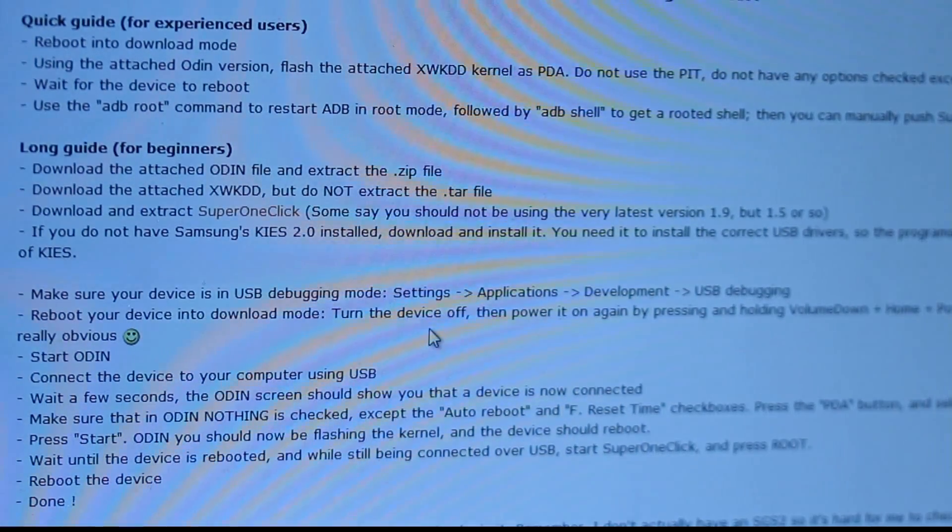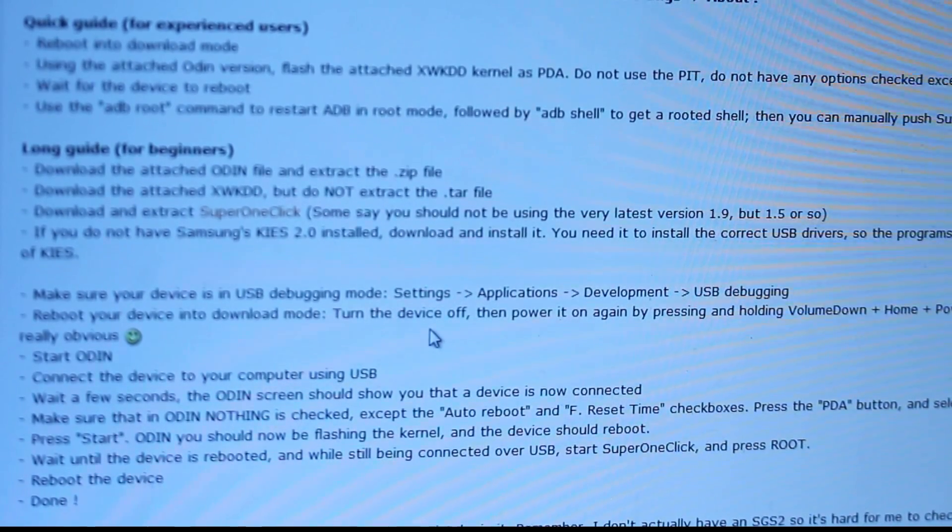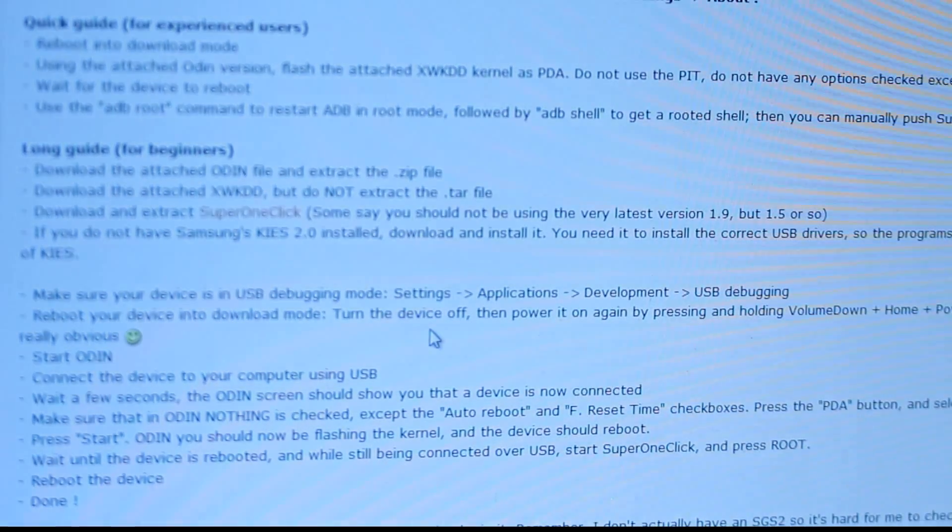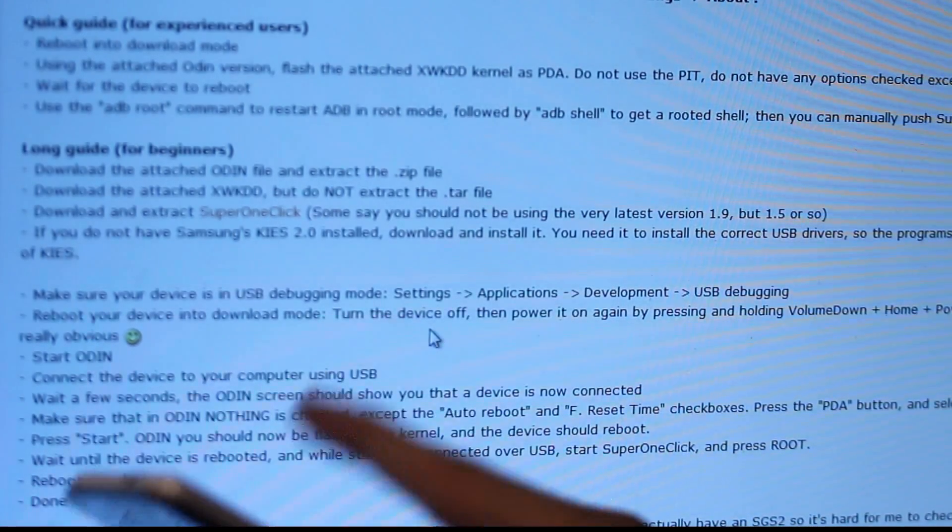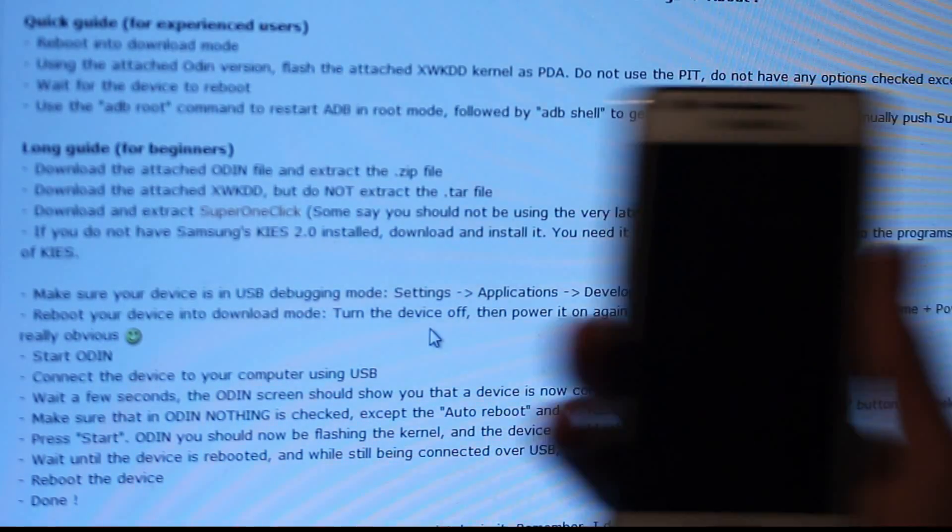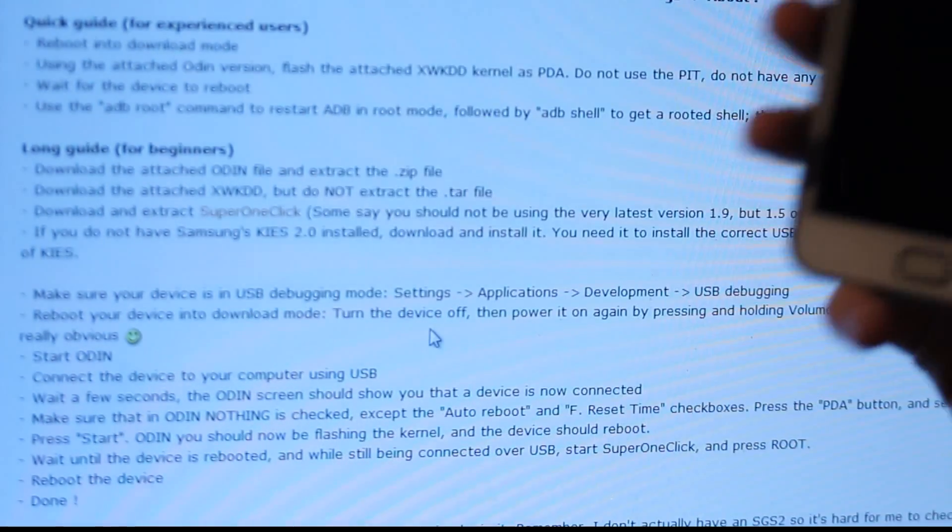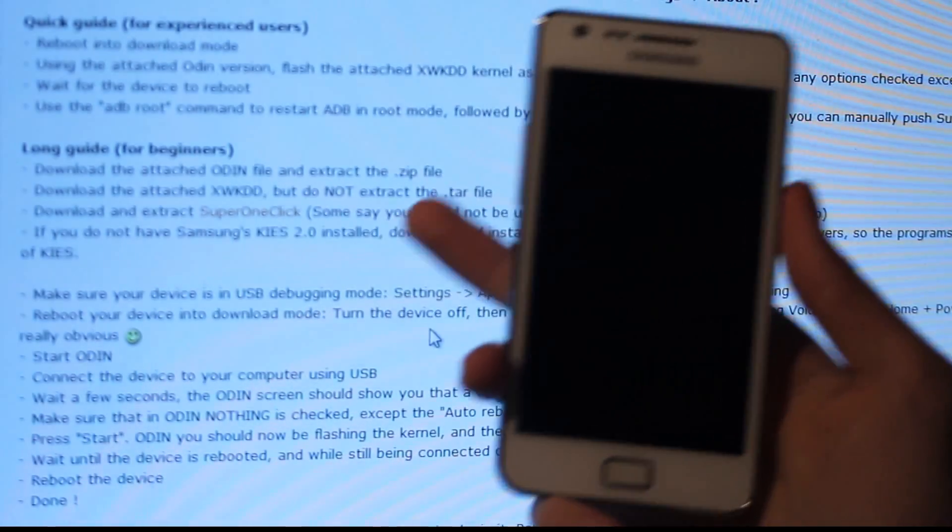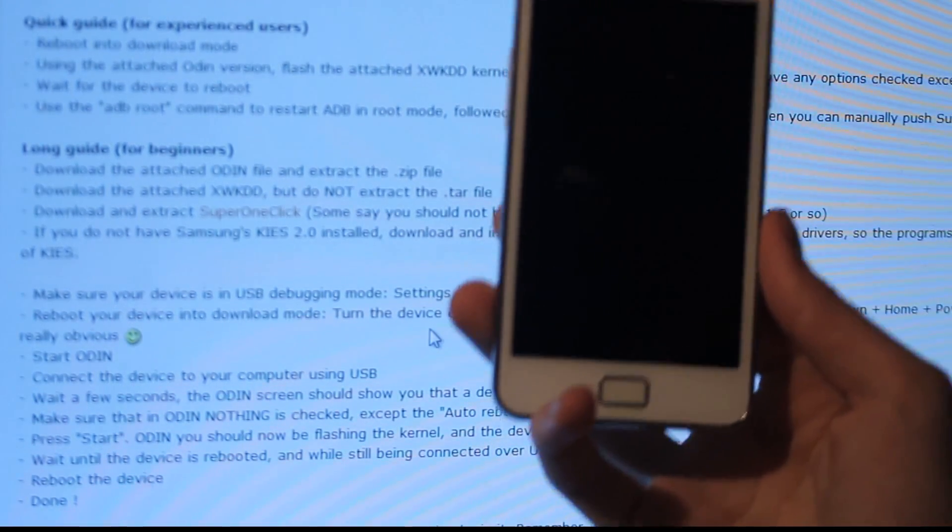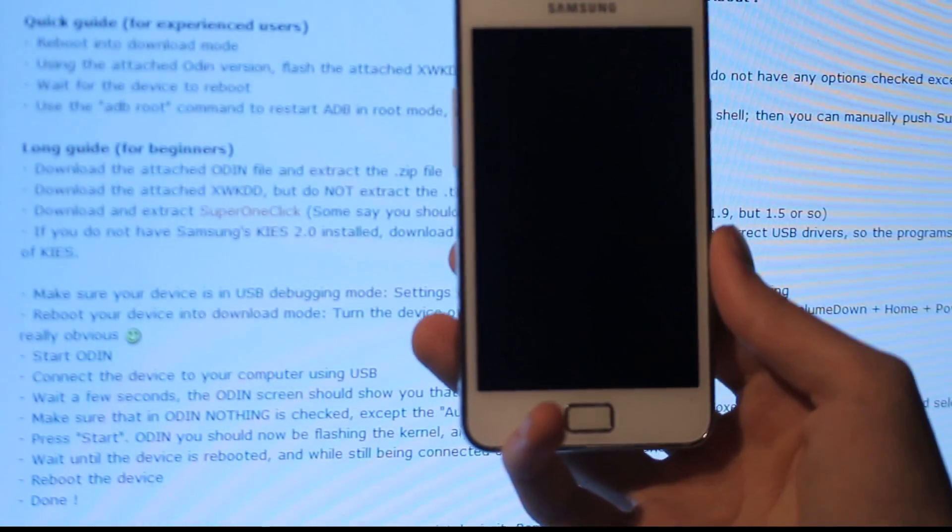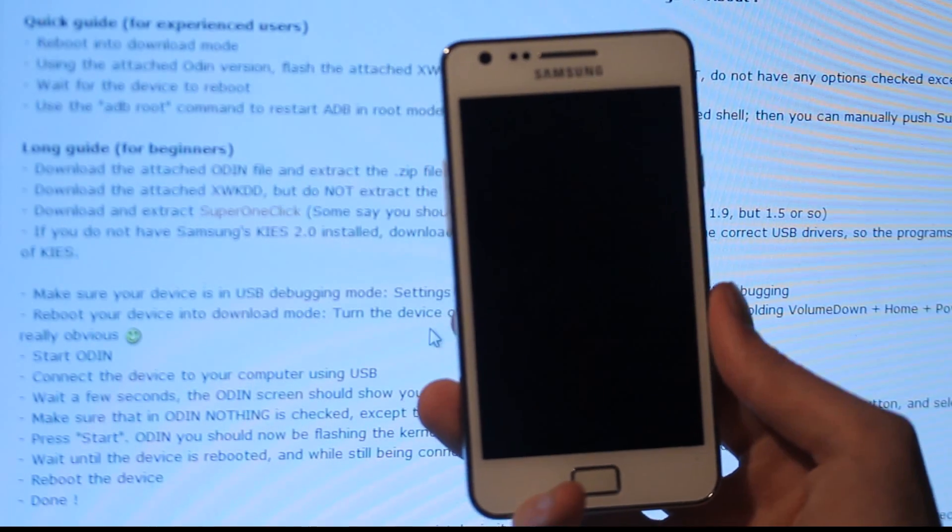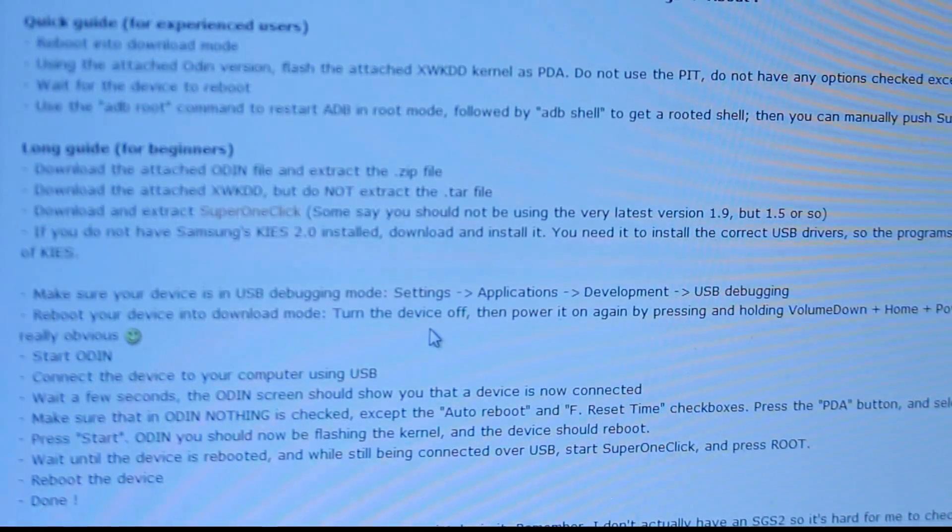First you need to download, we're going to use a program called Odin. And what Odin basically is, is that it's like a program that lets you install custom firmwares on your Samsung Galaxy S2 or on other Android devices. We are going to use a firmware file called xw-kdd. And then we're going to use, you need to download first Odin, and then you need to download the xw-kdd file, Super one-click that's going to be the program that we are going to use when we're going to root our Android device. And then also you need the drivers, the correct driver for your Samsung Galaxy S2 so these routing programs could access your phone.